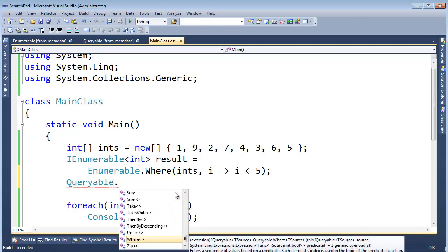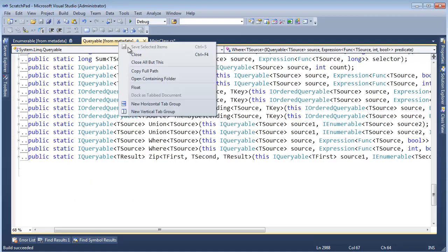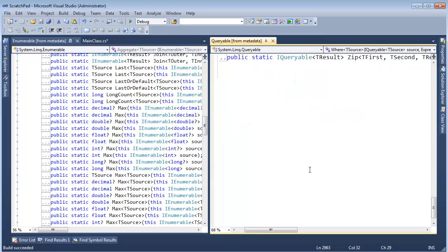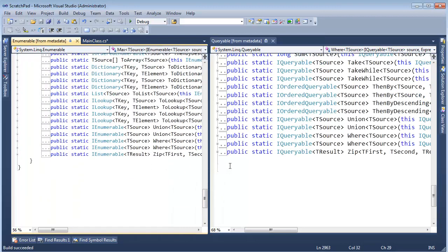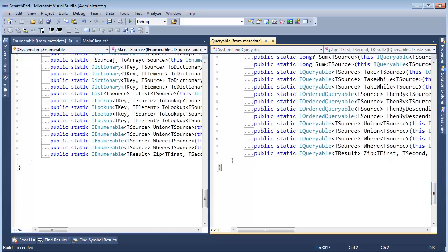So what is the purpose of this Queryable thing? Let me open a side-by-side comparison of Enumerable and Queryable. You can see they line up: Zip/Zip, Where/Where, Union/Union, ToLookup — they're very much the same. The key difference: the Enumerable extension methods take IEnumerable as the source, but the Queryable extension methods take IQueryable. If we go look at IQueryable by hitting F12, it's an interface with nothing in it, but it implements IEnumerable. The fact that something implements IQueryable is enough for the compiler.